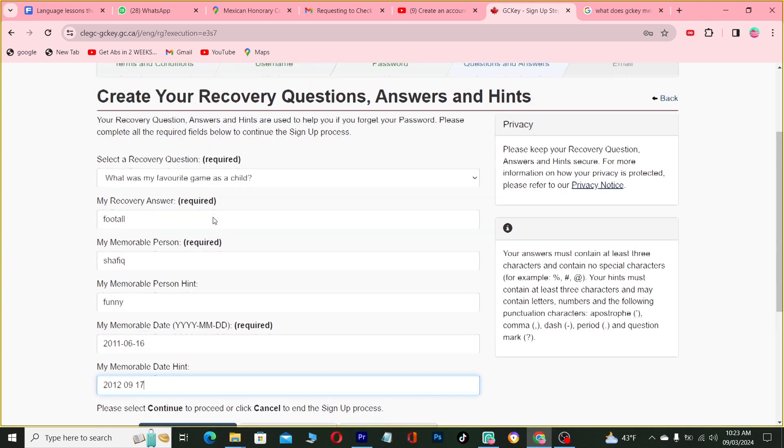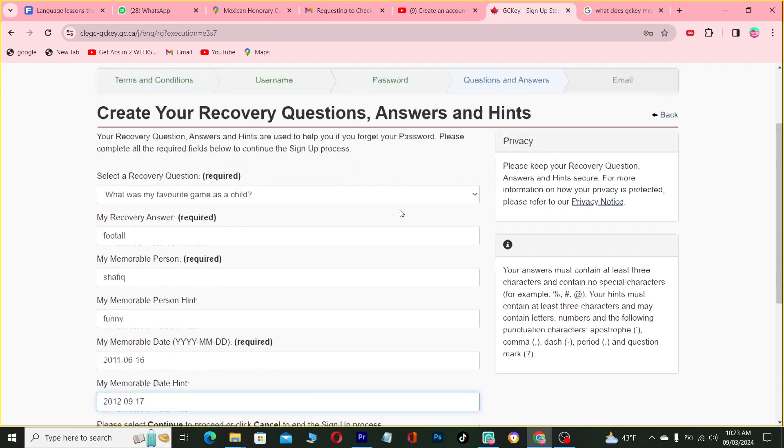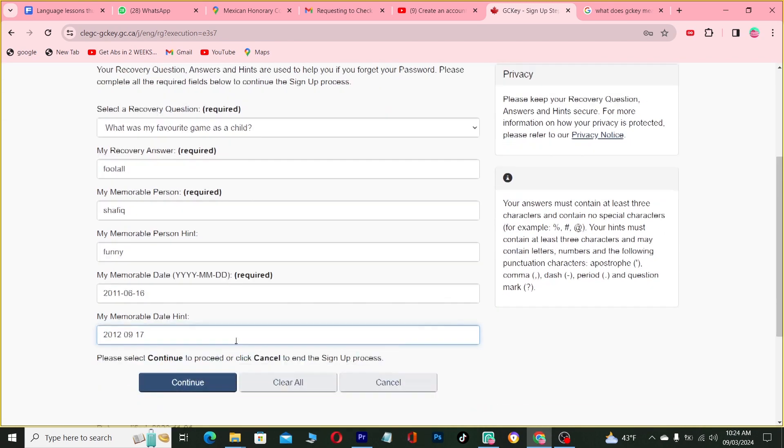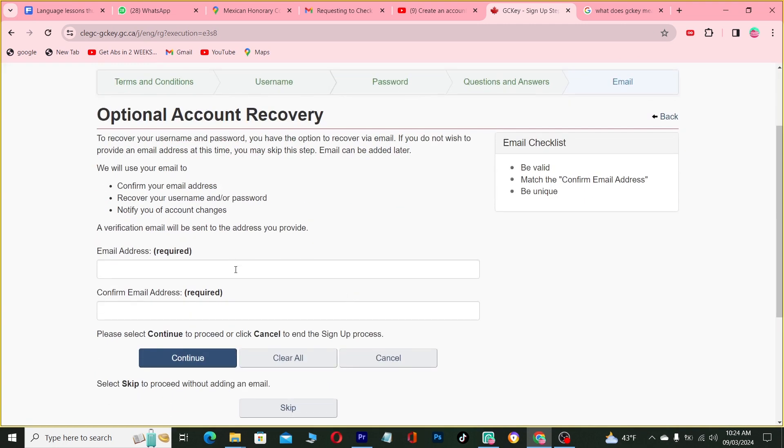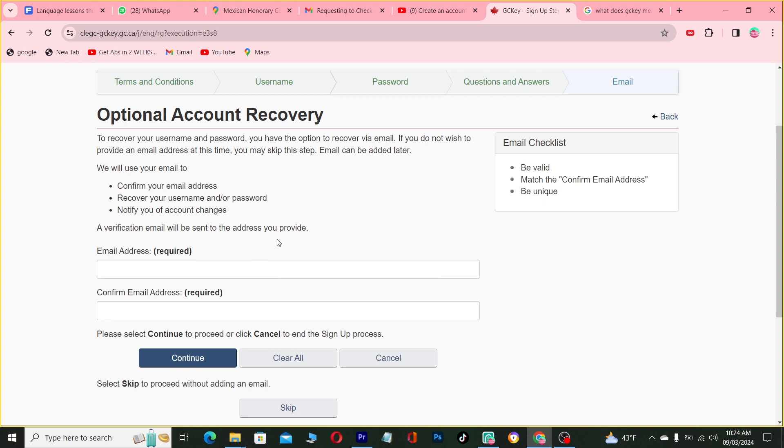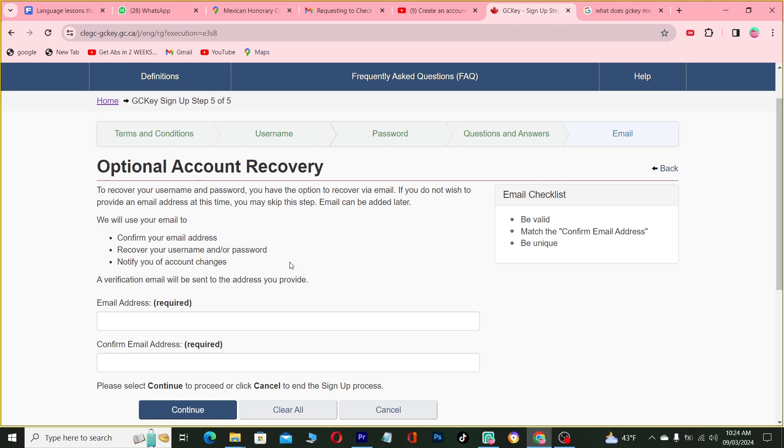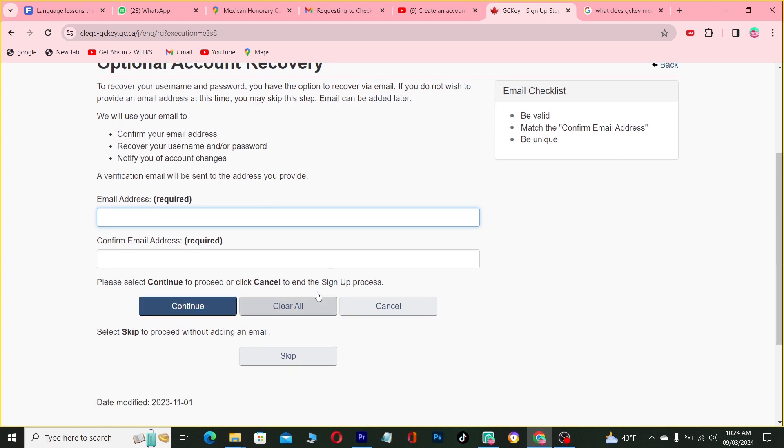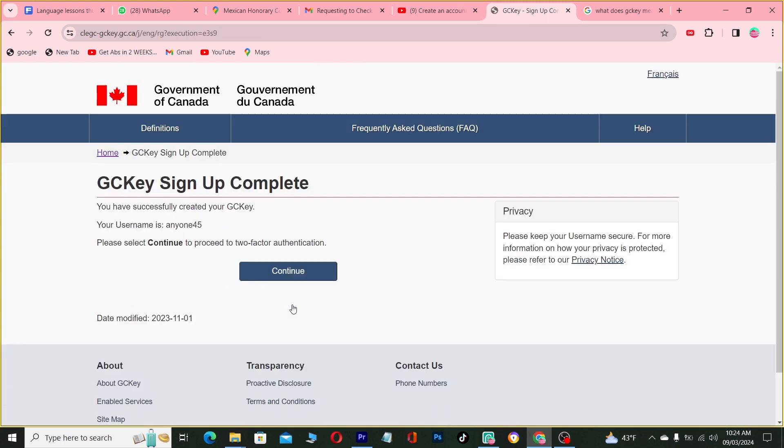Okay, alright, so you are going to use our email. Next we are going to add your email address. So you have to use your email, then you will confirm it in there. I'm just showing you, I'm just demonstrating. So you have successfully created your GCKey account.